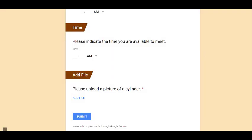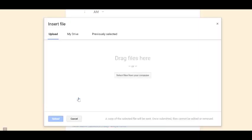Last, there is an add file question type. This allows participants to upload a document, a presentation, an image, a PDF. So what they would do is they would just click add file. And they can drag or select it from their computer.